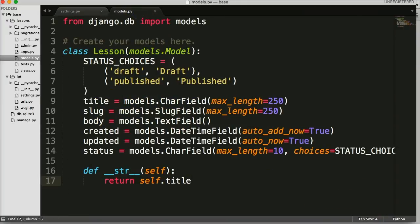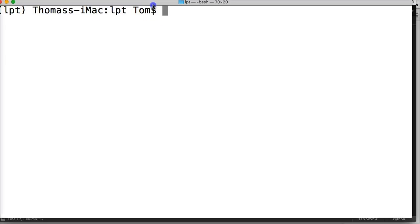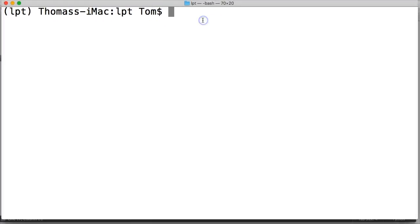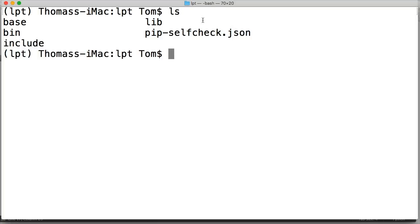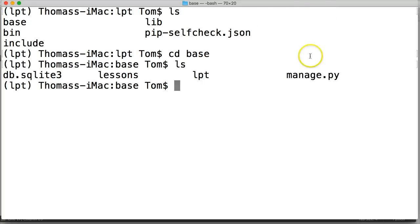The next thing you want to do is open up your terminal. Inside your terminal, make sure you're in the directory that contains manage.py. To check, just type ls and you should see manage.py there. I didn't see mine so I ran cd into base, then ls again, and now I can see my manage.py.